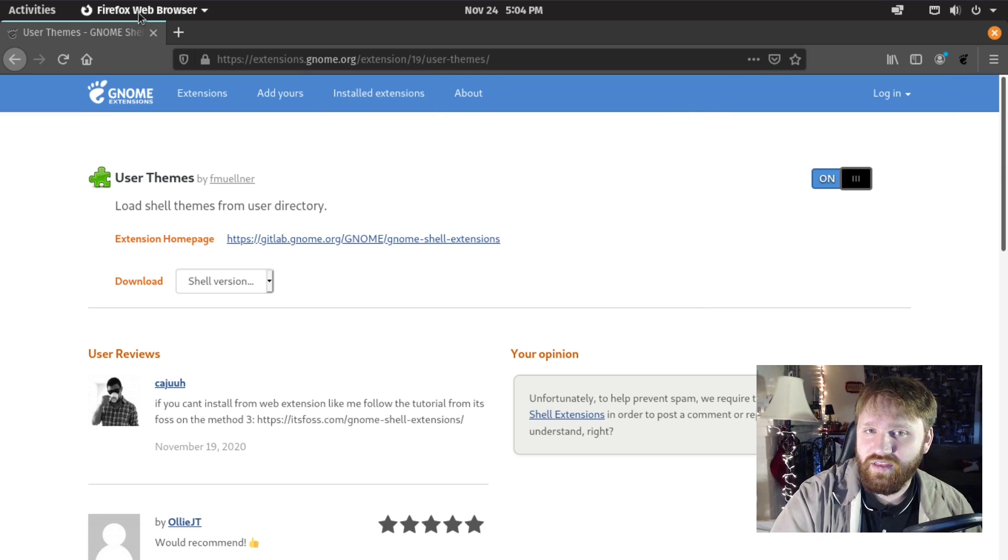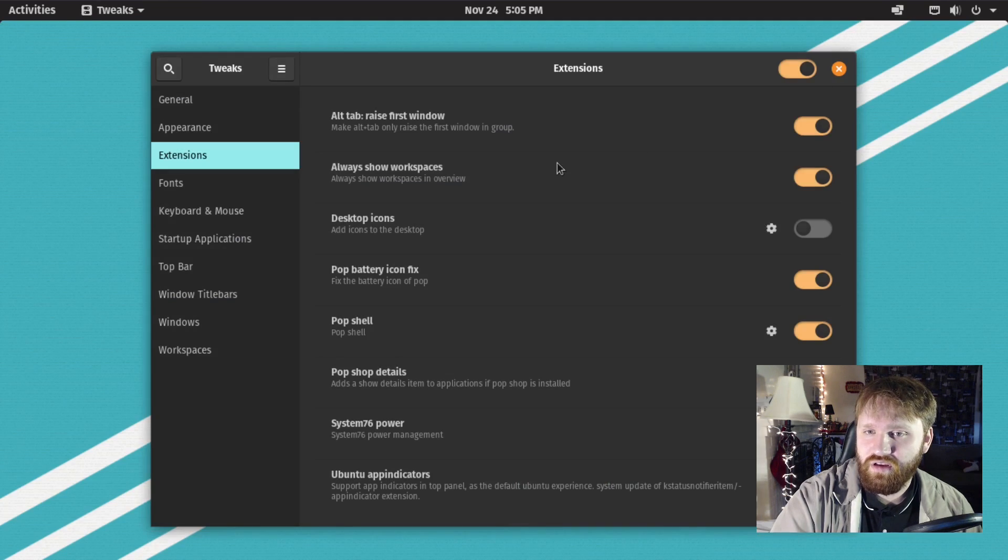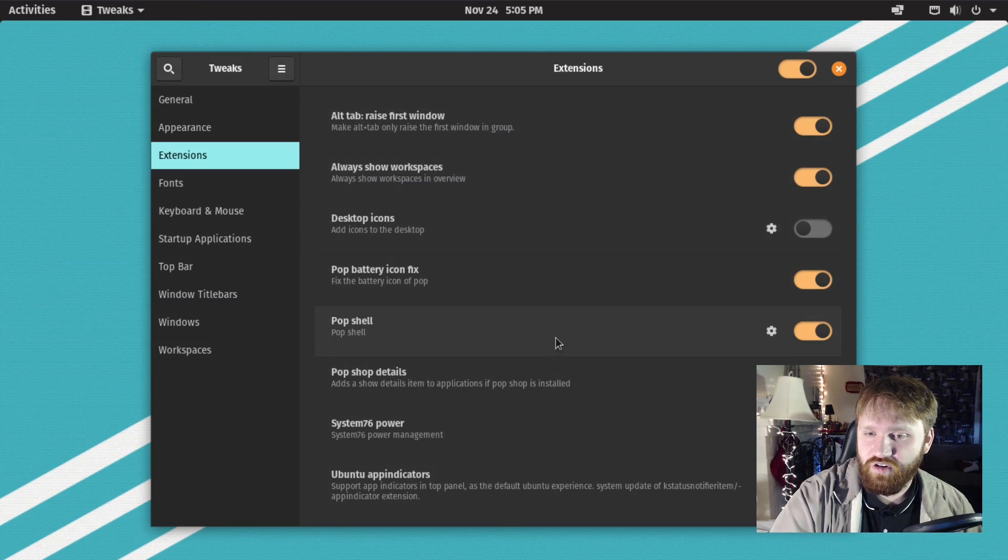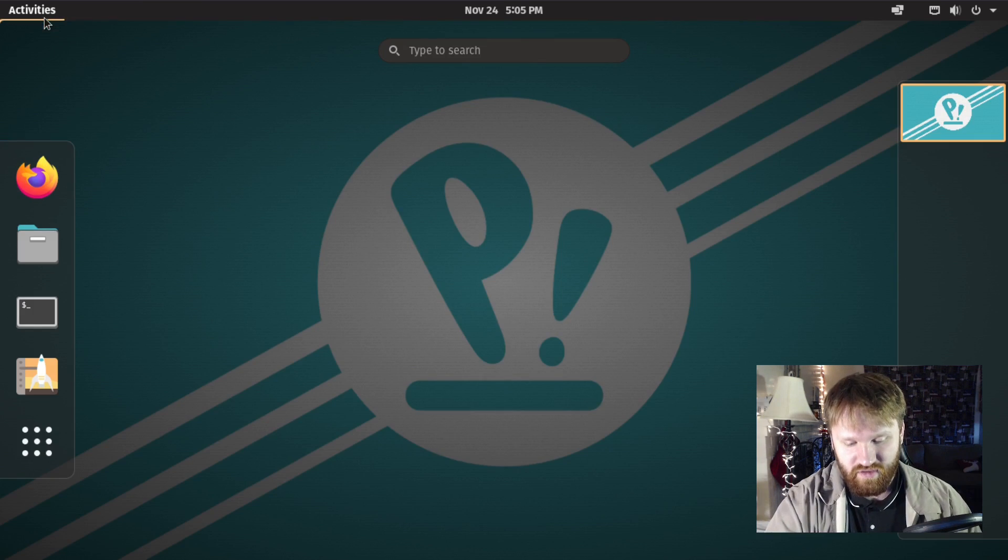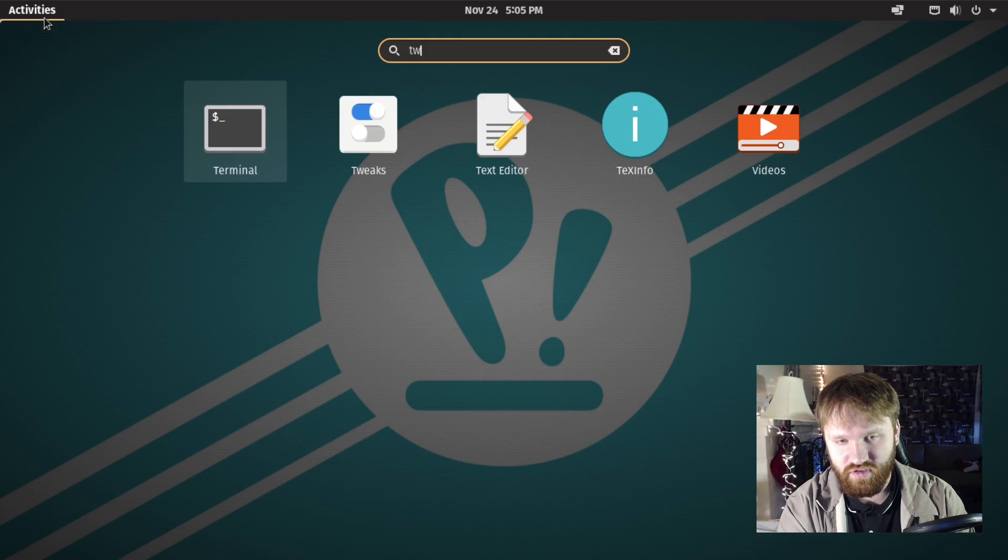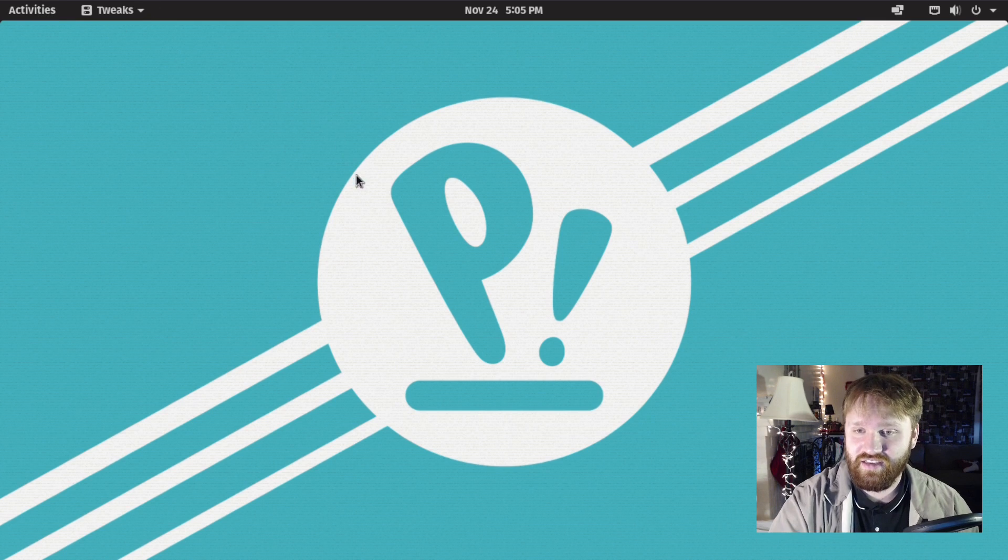Now with this installed, I can go ahead and close this out for now. This is our GNOME tweaks, we're going to need to restart the application so we can actually see the option.